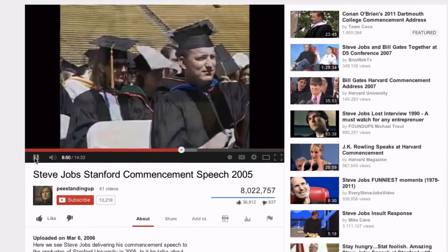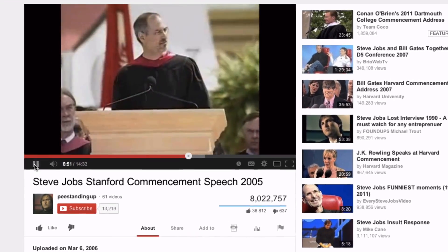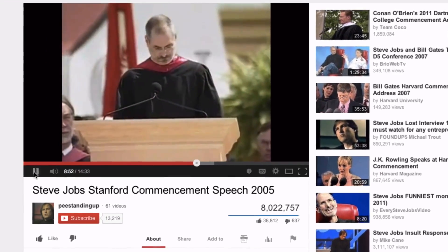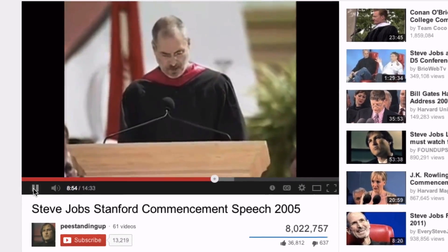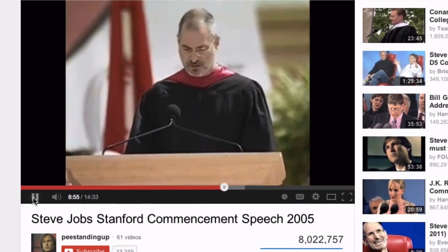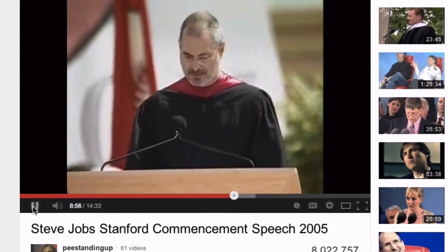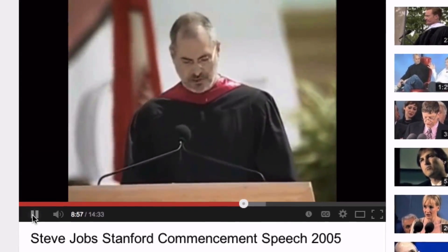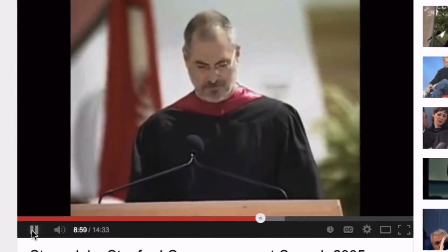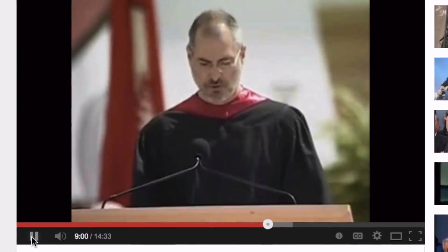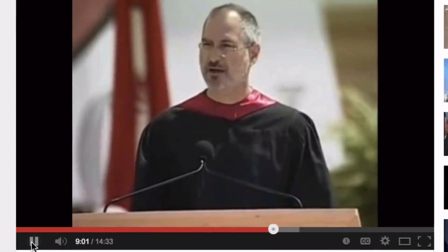The third story is about death. When I was 17 I read a quote that went something like: if you live each day as if it was your last, someday you'll most certainly be right.